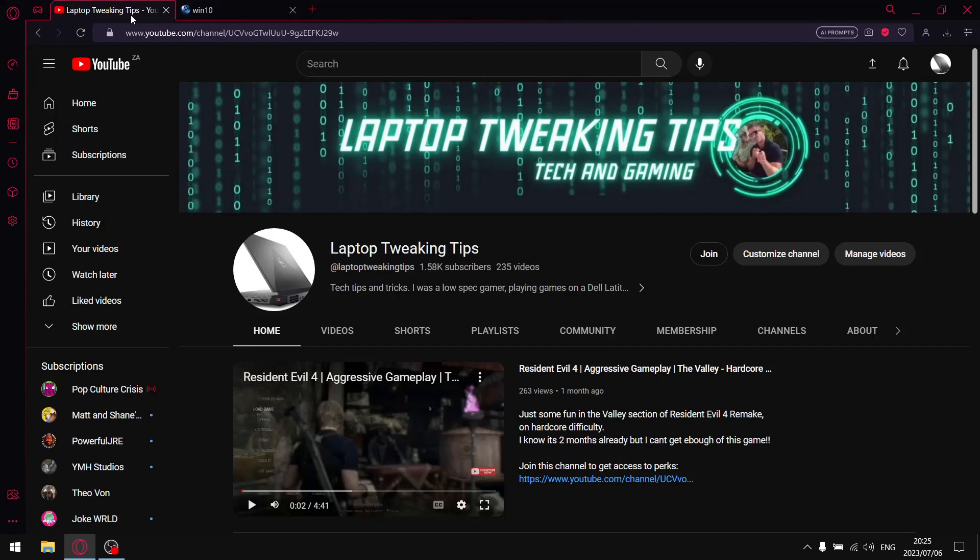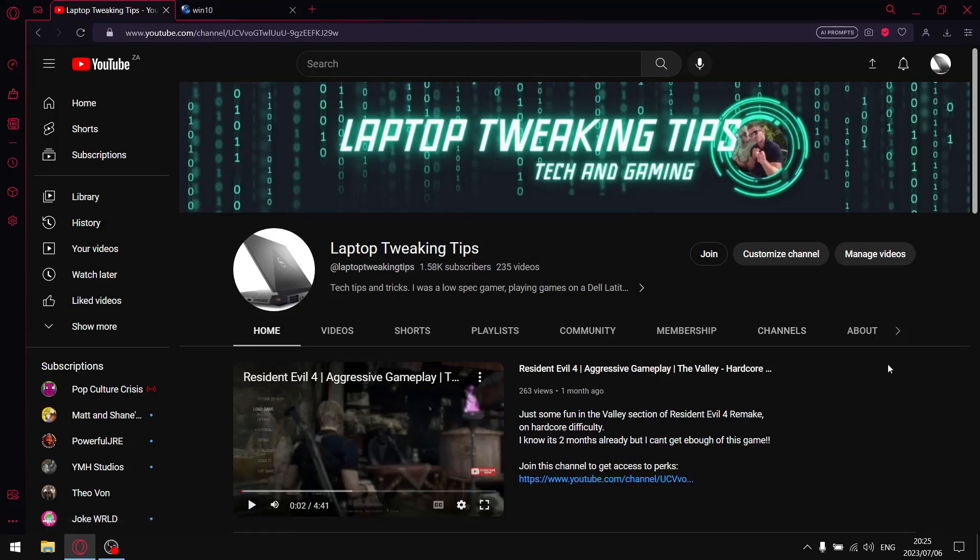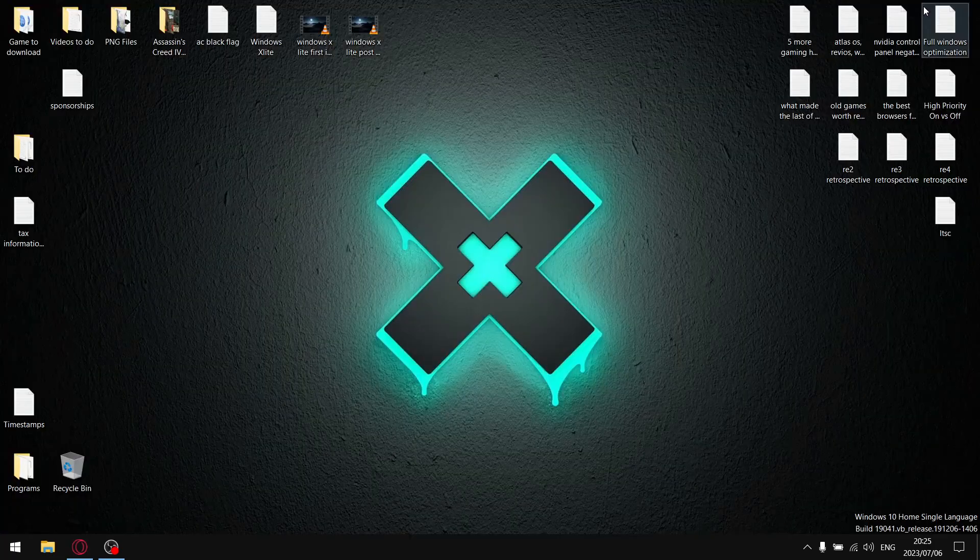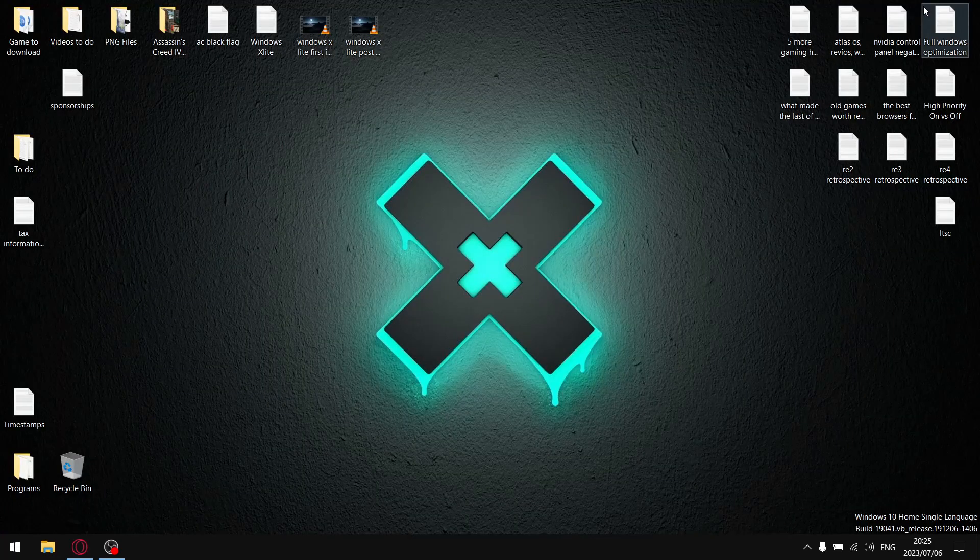But before we get to it guys, if you're a subscriber to this channel, just make sure that you go to my page and make sure that the notification icon is selected, so that when I do drop a new video, you're instantly notified. It really will help me with the algorithm. And for those of you that aren't subscribed, if you enjoyed this video, by the end of the video, please consider subscribing. But at that, let's get to it.